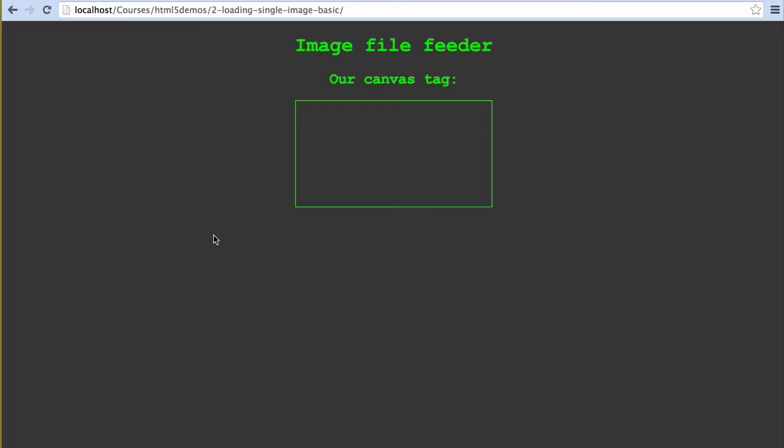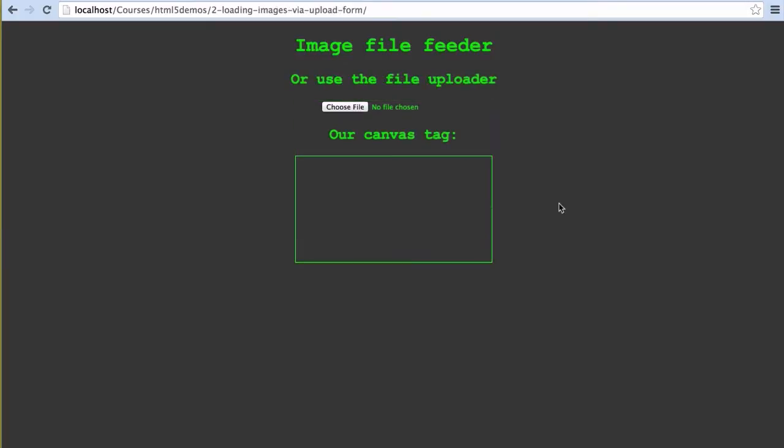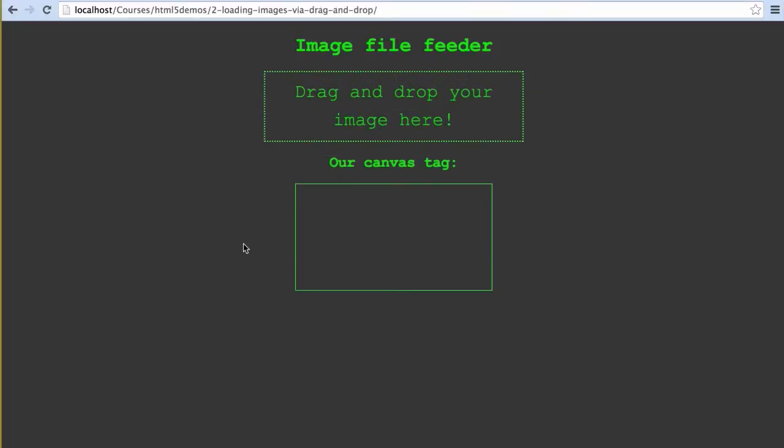We'll be going over three ways to do this. Hardcoding in the location of the image we want to import, using the file upload field, and finally the much nicer method of dragging and dropping into the browser window.